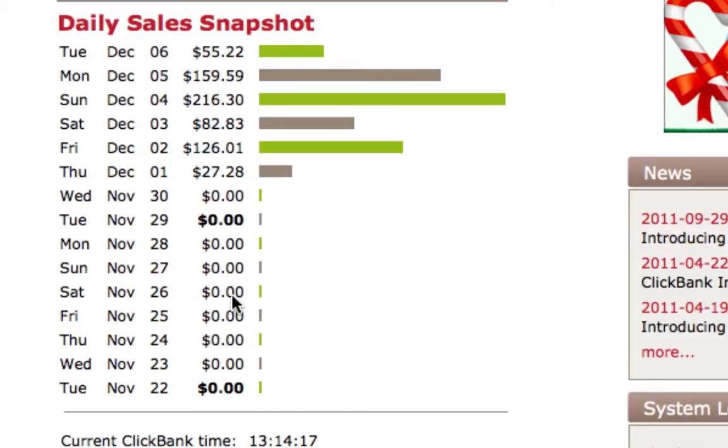You don't need to enter your name or email or anything like that. All you've got to do is visit my website and I reveal everything to you right there.